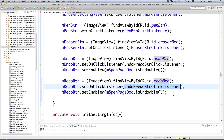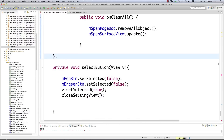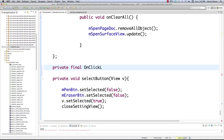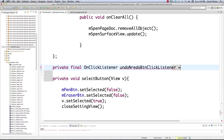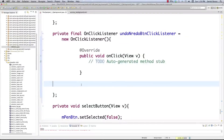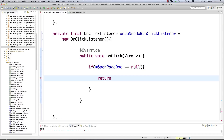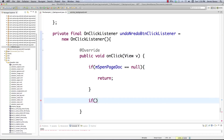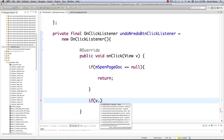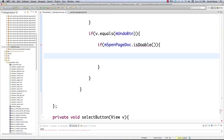We're going to create the click listener for both the undo and redo buttons. Let's go after the eraser listener and add: private final OnClickListener undoRedoButtonClickListener. It's a bit long-winded but very descriptive. Inside onClick, first we check if spenPageDoc is valid — if it's null we return. Then we check if the undo button was clicked by checking if the view equals the undo button, and then verify if it's undoable.